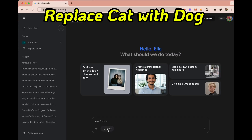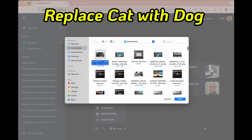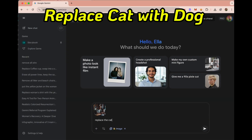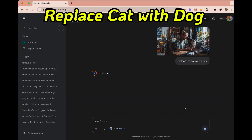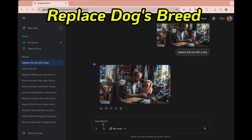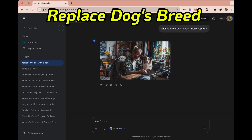Now I'm uploading a picture of a young guy sitting with his cat. Let's replace the cat with a dog just by typing 'replace cat with dog,' and there it is — the dog has taken the cat's place. Now I want to change the breed to an Australian Shepherd, just like my own dog, and voila, perfect.